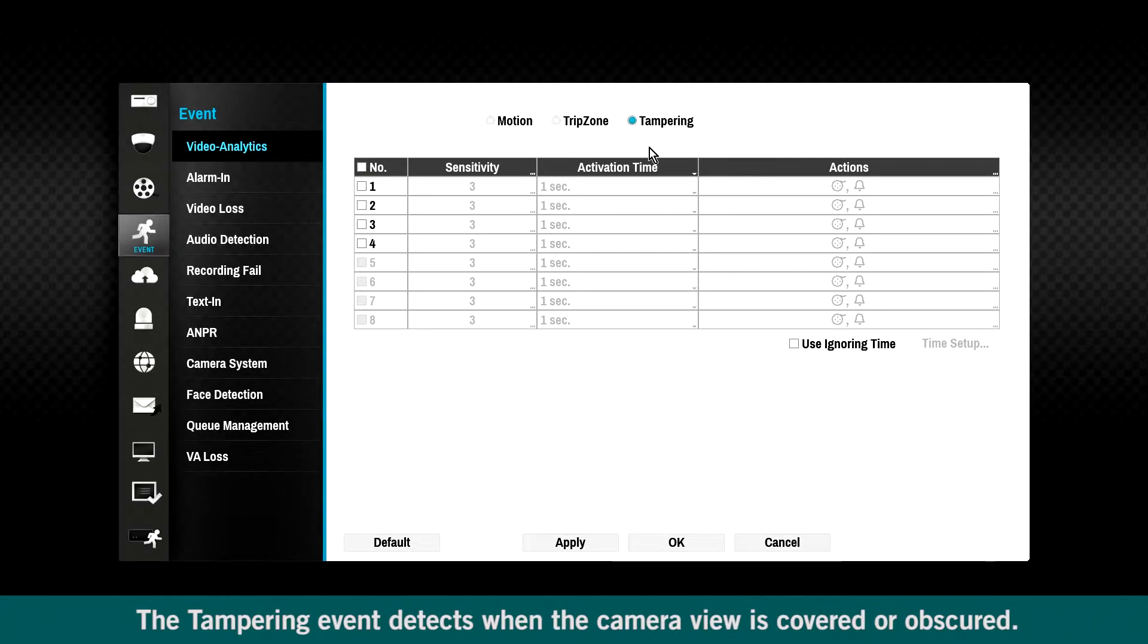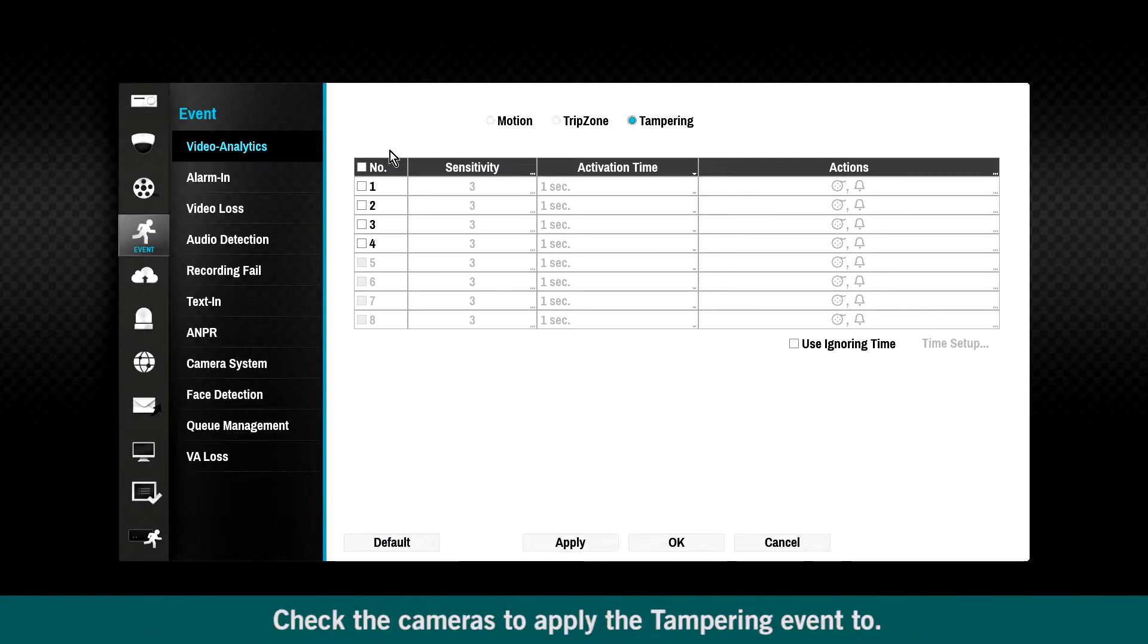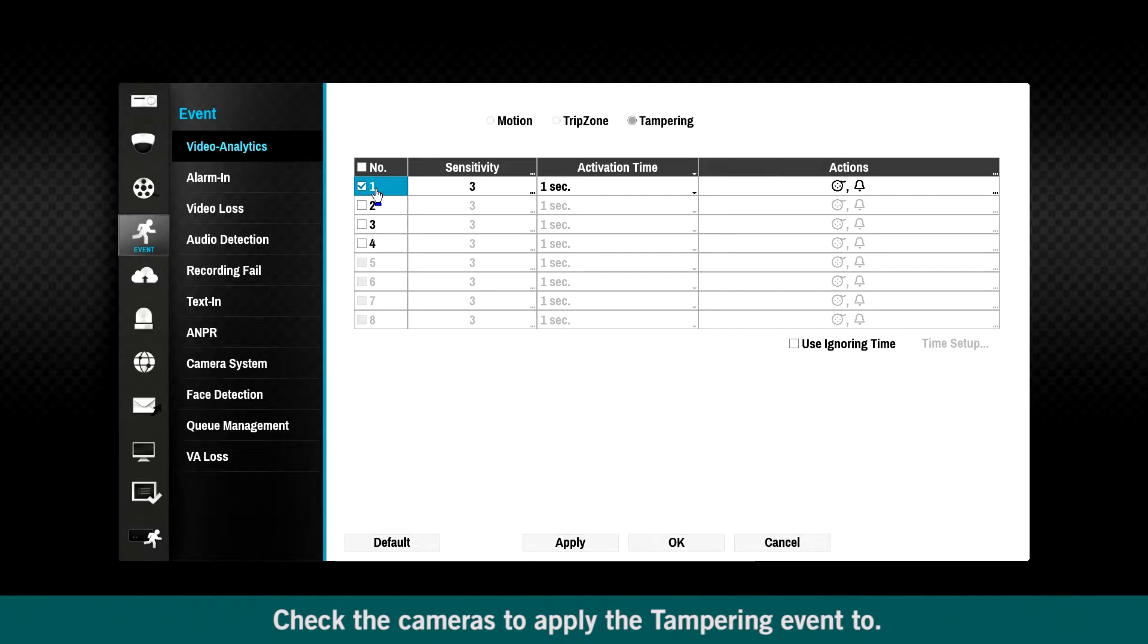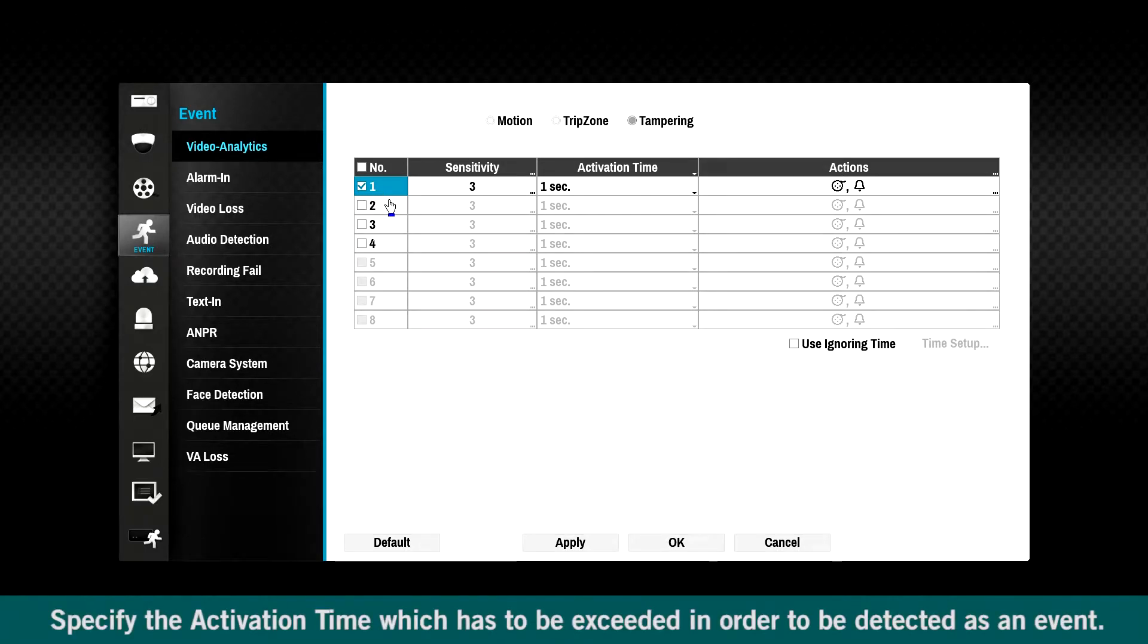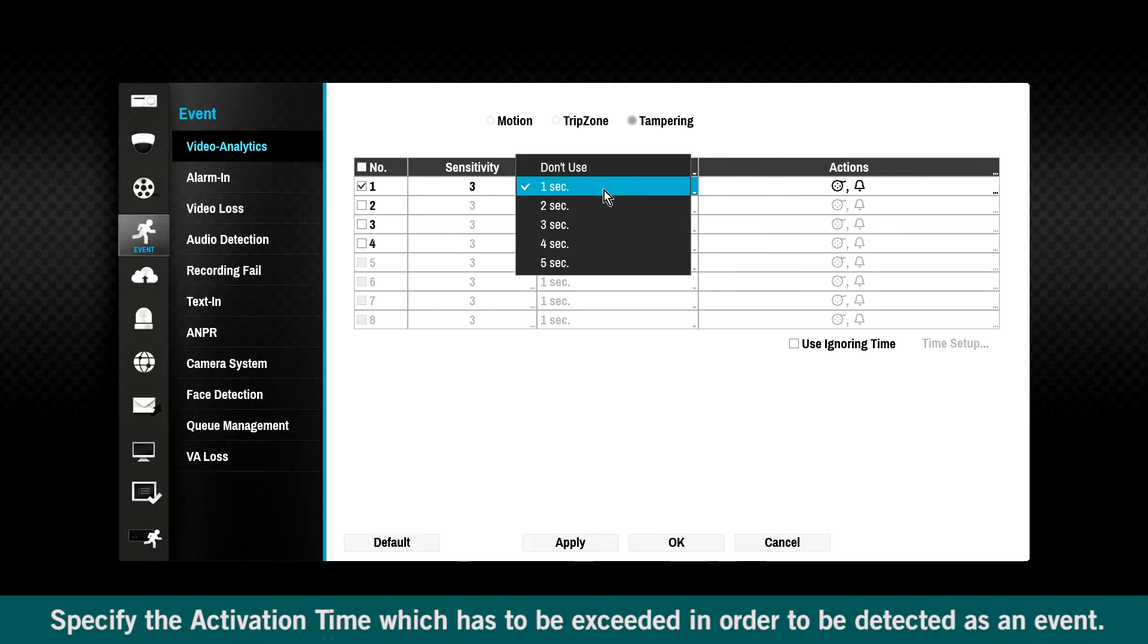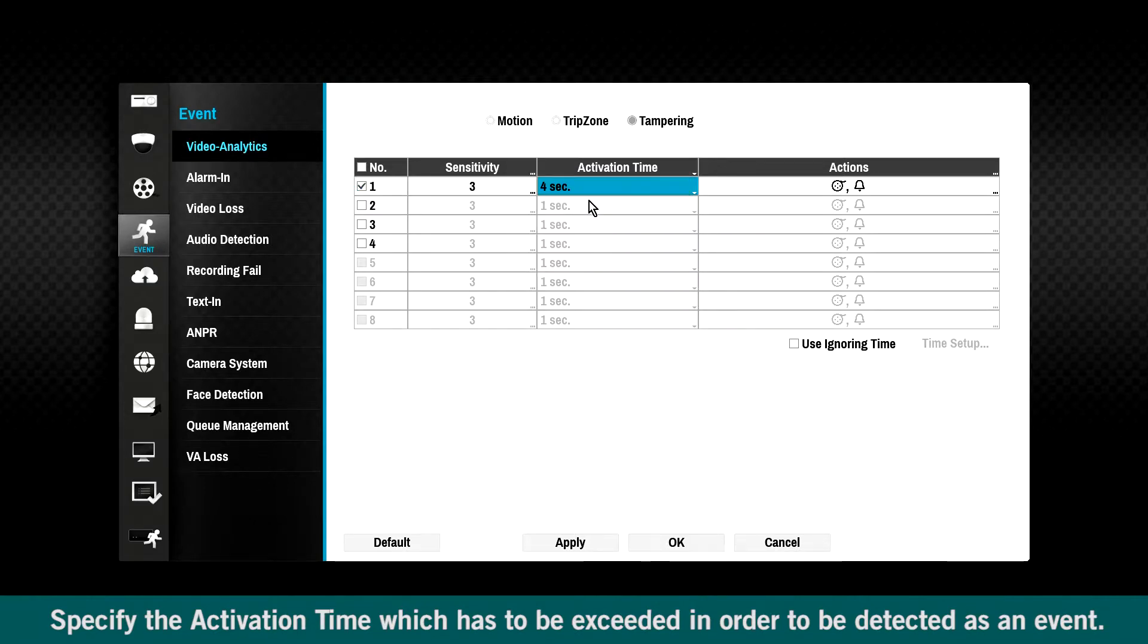Tampering event detects when the camera view is covered or obscured. Check the cameras to apply the tampering event. Specify the activation time, which has to be exceeded in order to be detected as an event.